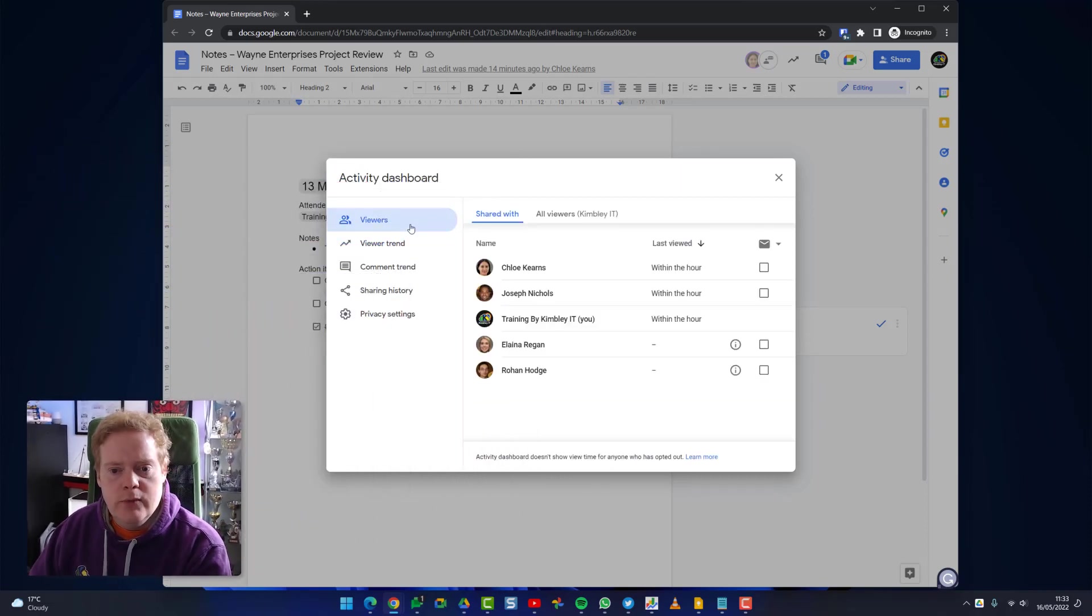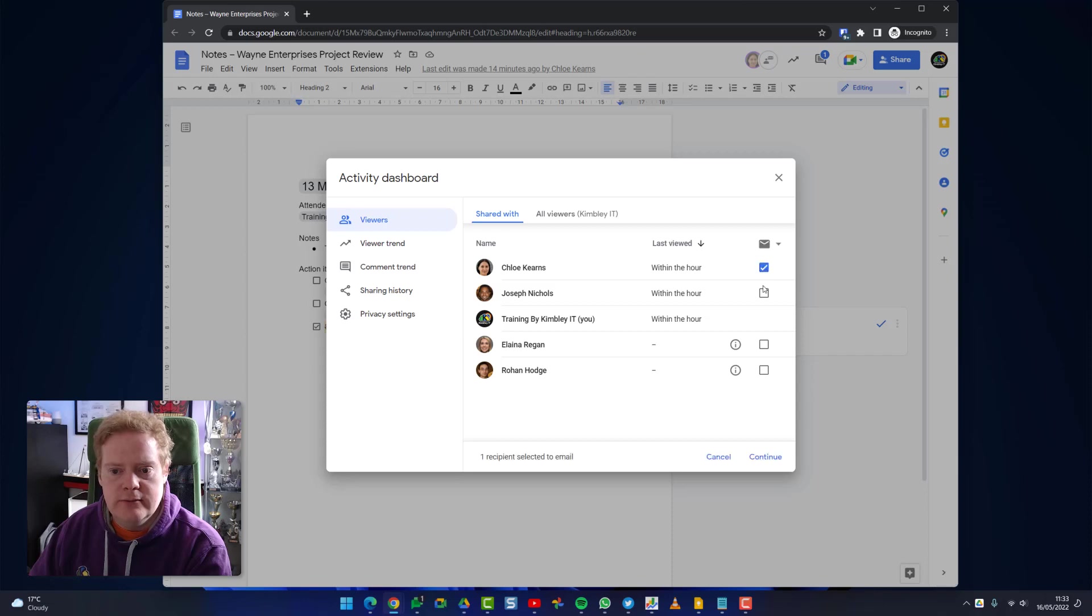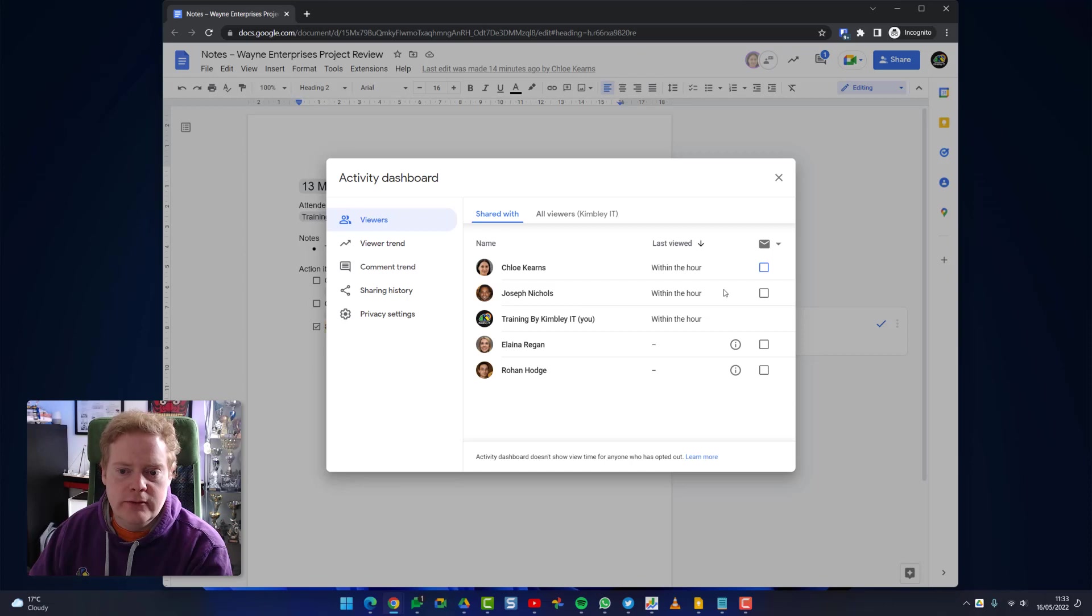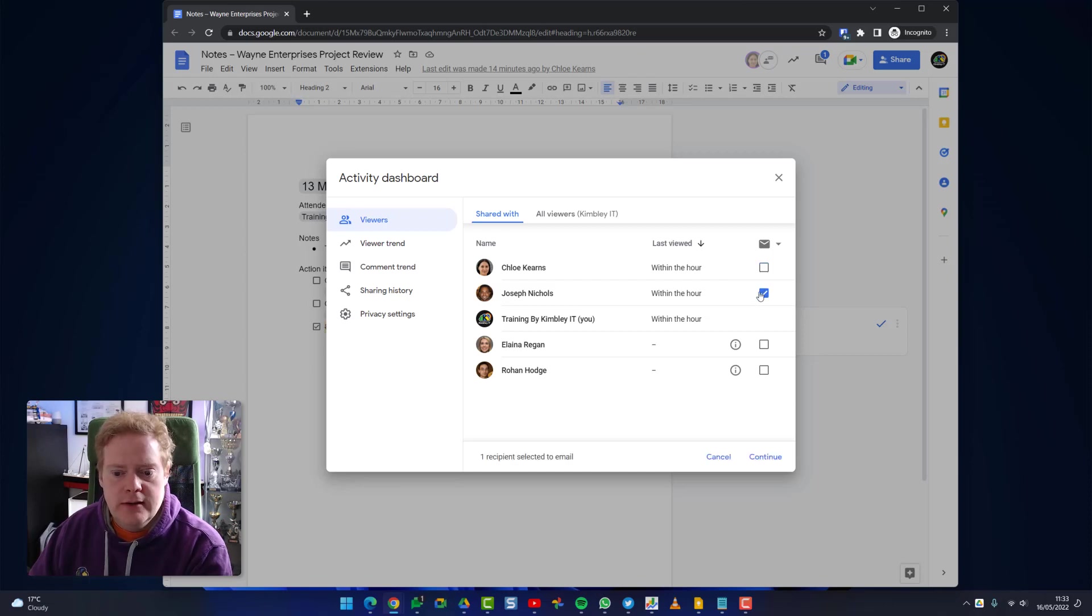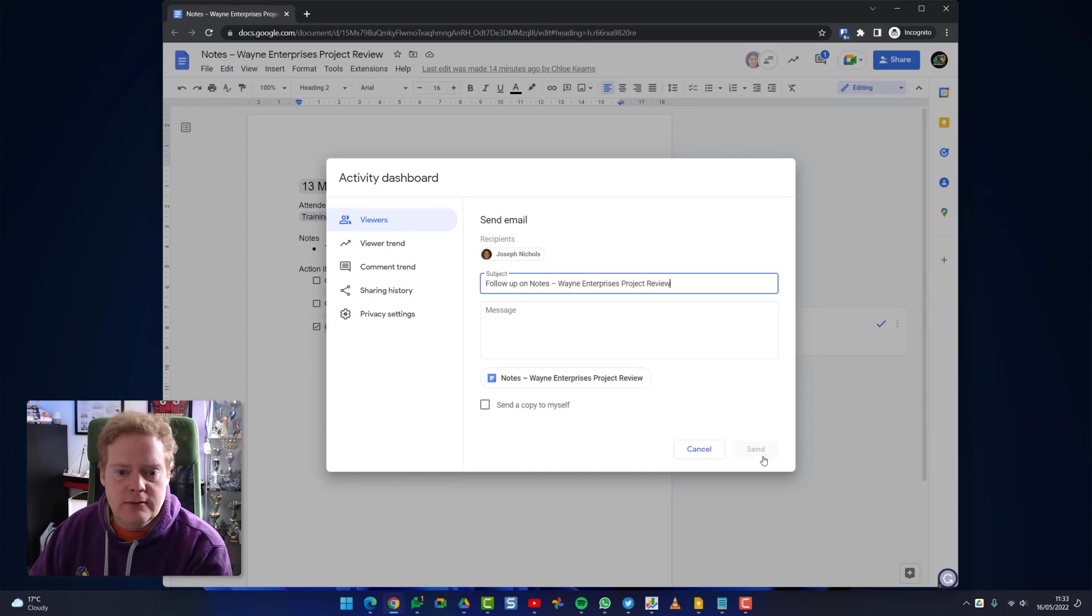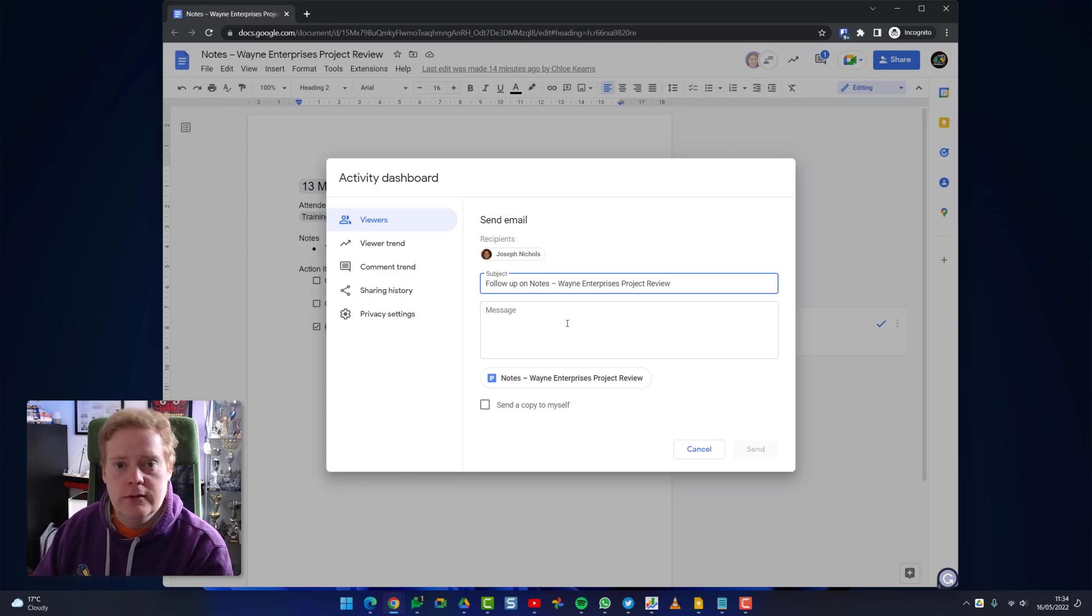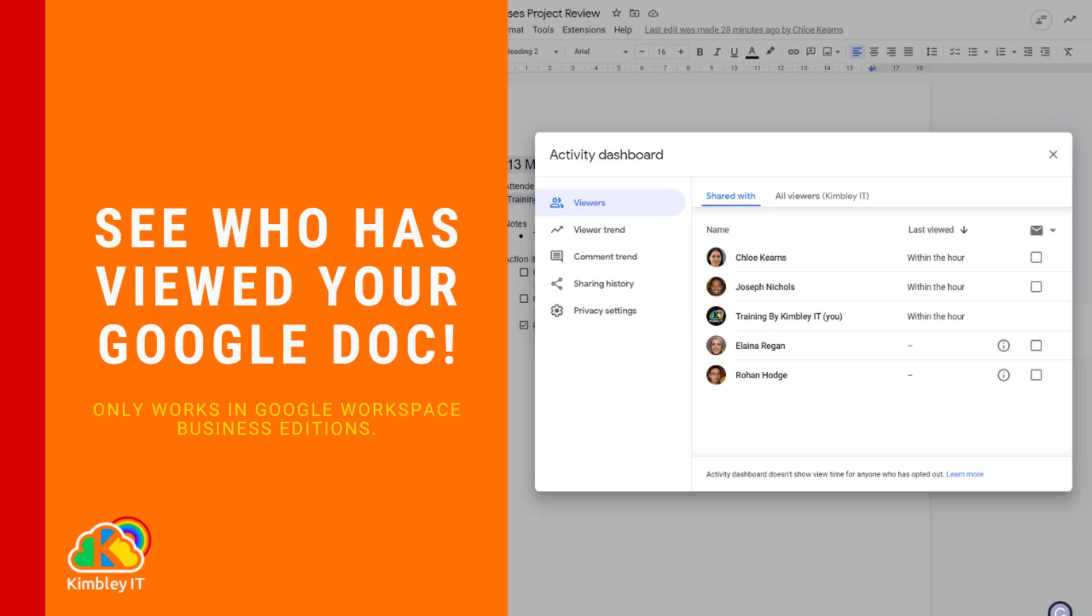And one last thing you can do here is you can click on these boxes here and you can send an email to somebody. So for example, if someone hasn't viewed the document for a long time you could click on here, hit continue, put a quick email in there and send it off to Joseph and say, 'Hey Joseph, you haven't viewed this document for a while, it's been updated, you're probably worth taking a look.'